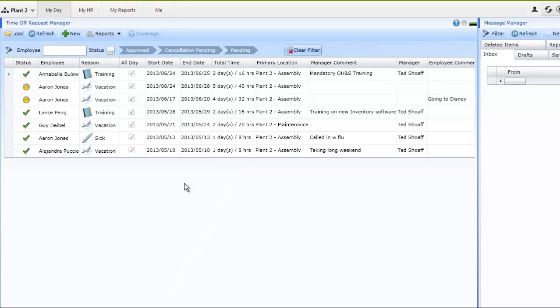Managers may also want to utilize this feature to track any training that the employees have been sent on, in addition to tracking sick and vacation time.